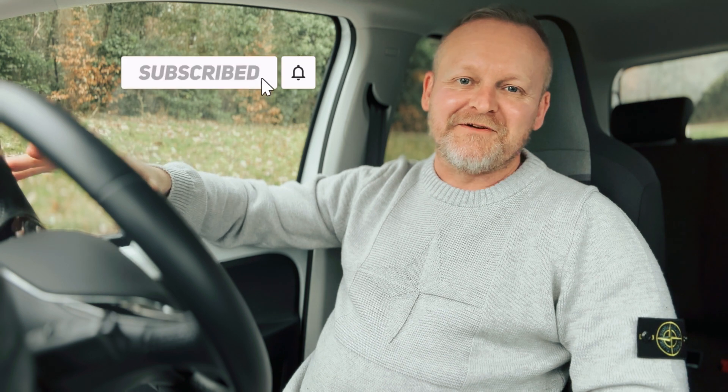If you found this video useful, give it a like and don't forget to subscribe to the channel so you don't miss any of our other videos. Thanks for watching. See you next time.